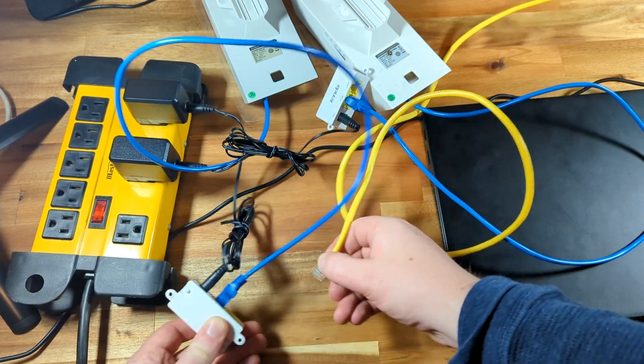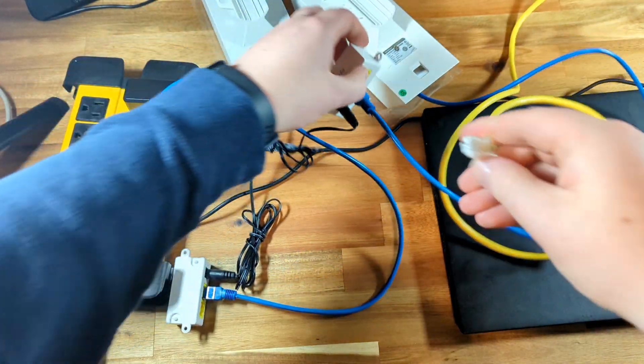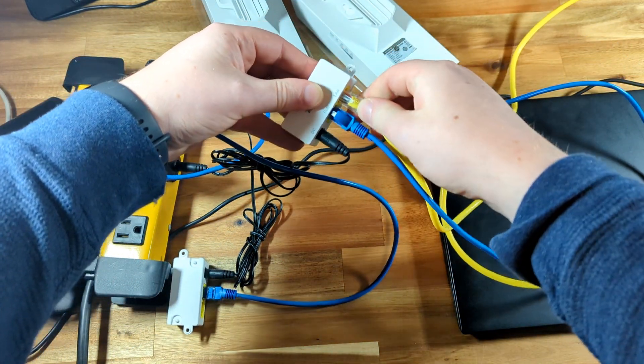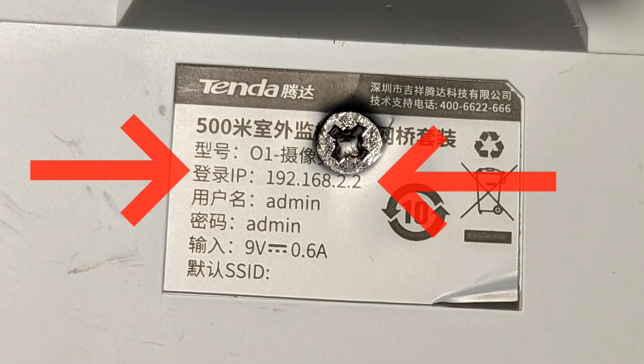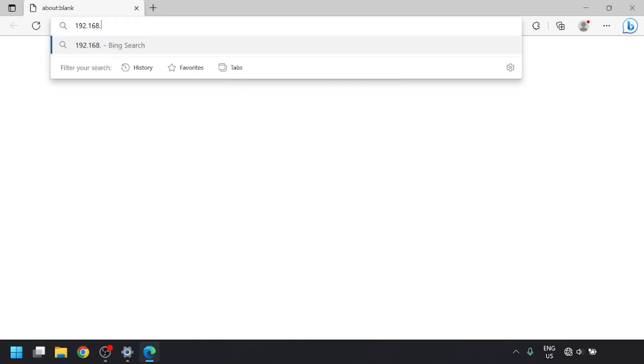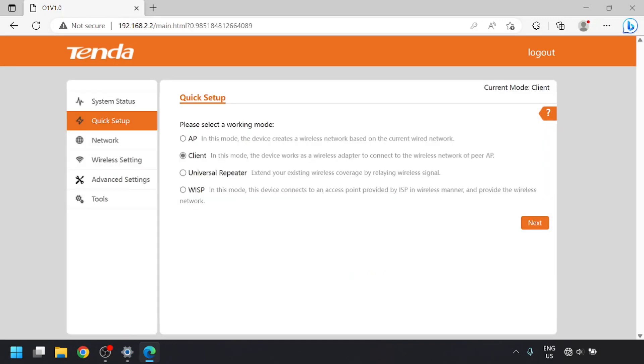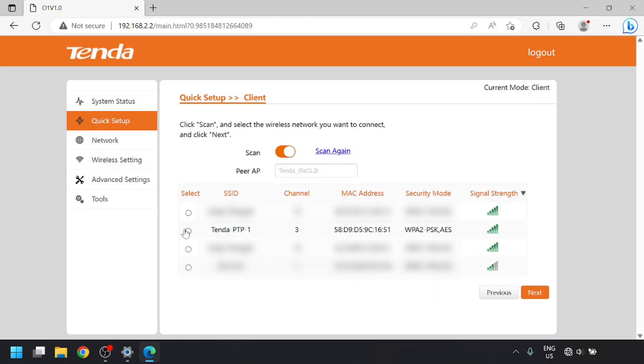Now we're going to move our laptop's LAN cable out of the first bridge and into the second one. We can use the IP address of 192.168.2.2 to get into this one. Password again is admin and admin. On the quick setup, we'll pick client and click next. It should scan for any networks it can pick up and show you a list. We'll select the network we just set up earlier and click next.